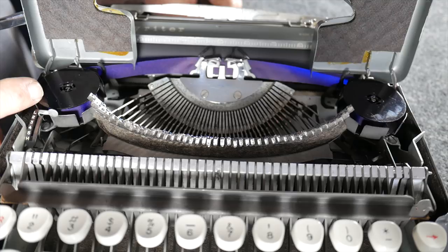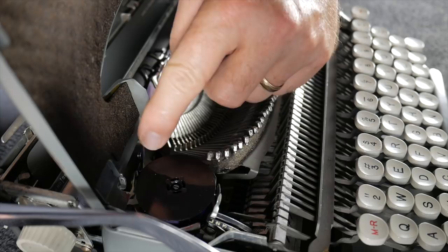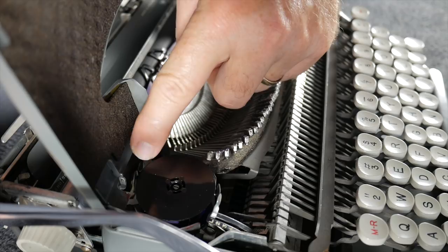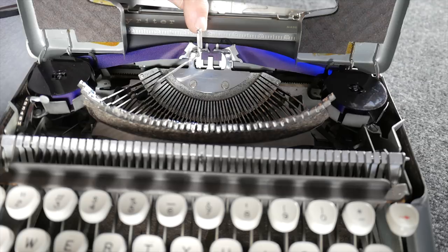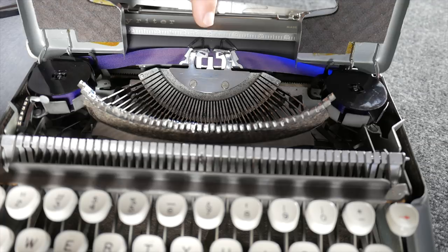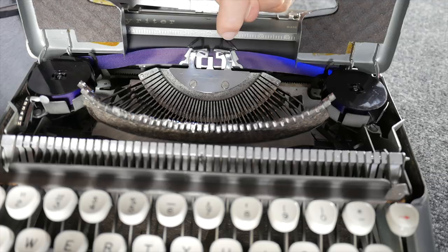It does have a ribbon reversing system. There's a slotted guide that the ribbon goes through and they pivot back and forth to operate the reversing system. Being an ultra-portable, this does not have a bichrome setting, just a single color setting, so there's no point in getting a black-red ribbon. It has these two little guides up here that operate as card guides for typing on cards, but you could also put a pencil or pen in the corner hole and use it to draw lines.